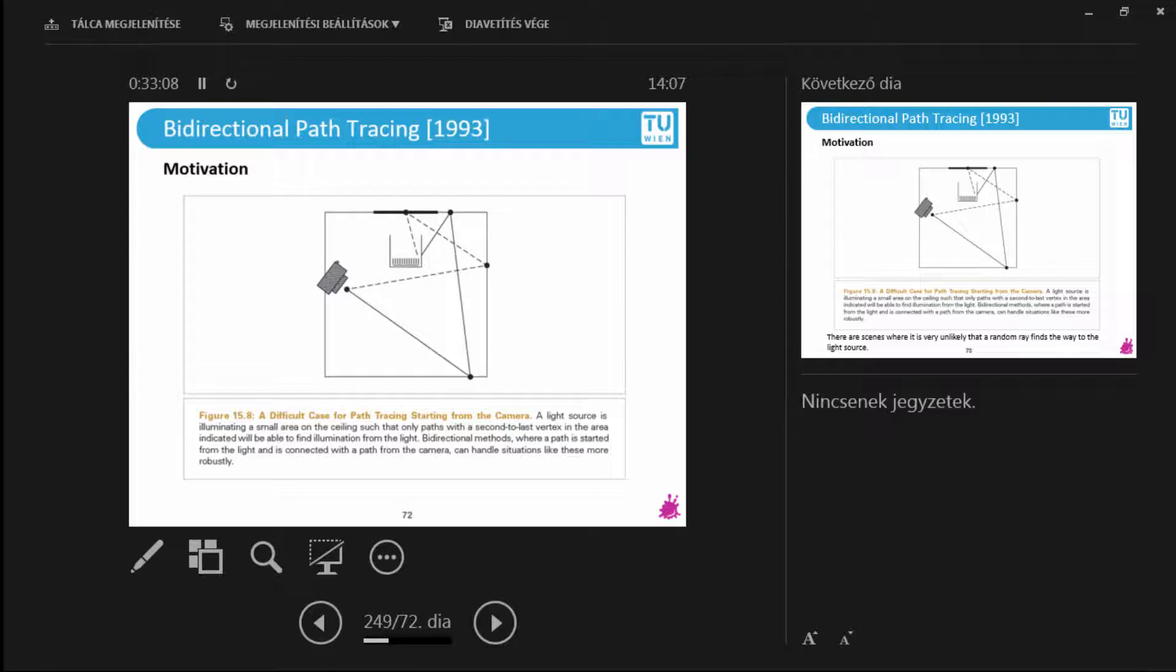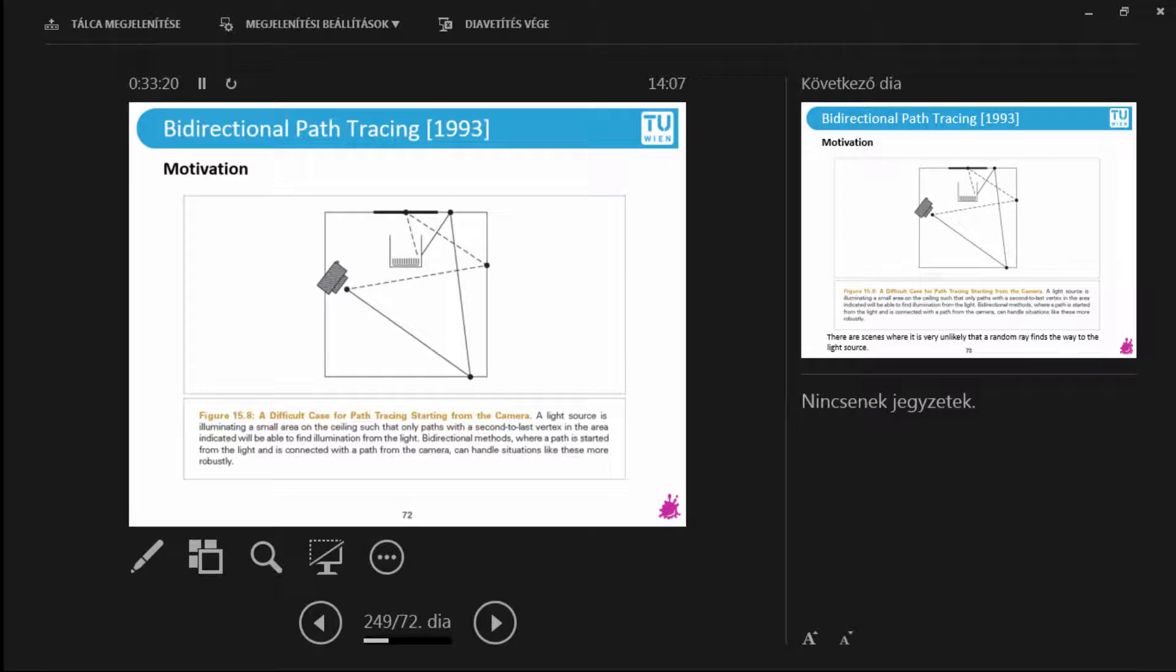Now, you would start a path tracer. What do you do? You start tracing the rays from the camera and it is not too likely to hit the light source, is it? So it's not a point light source. It's an area light source. It is possible to hit it, but it's not very likely.